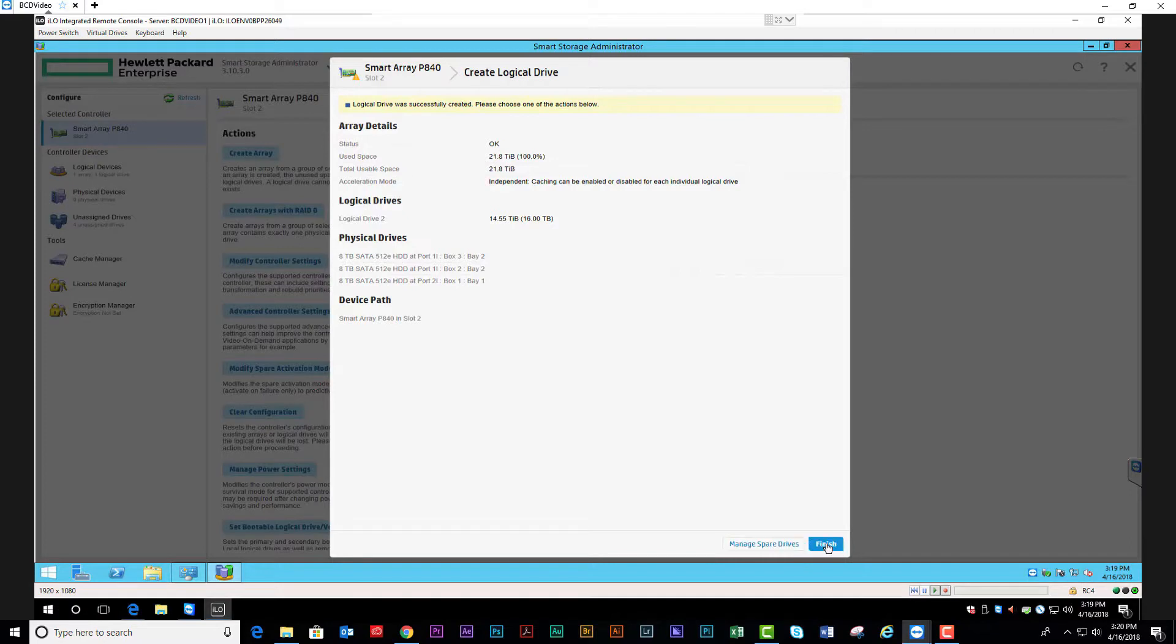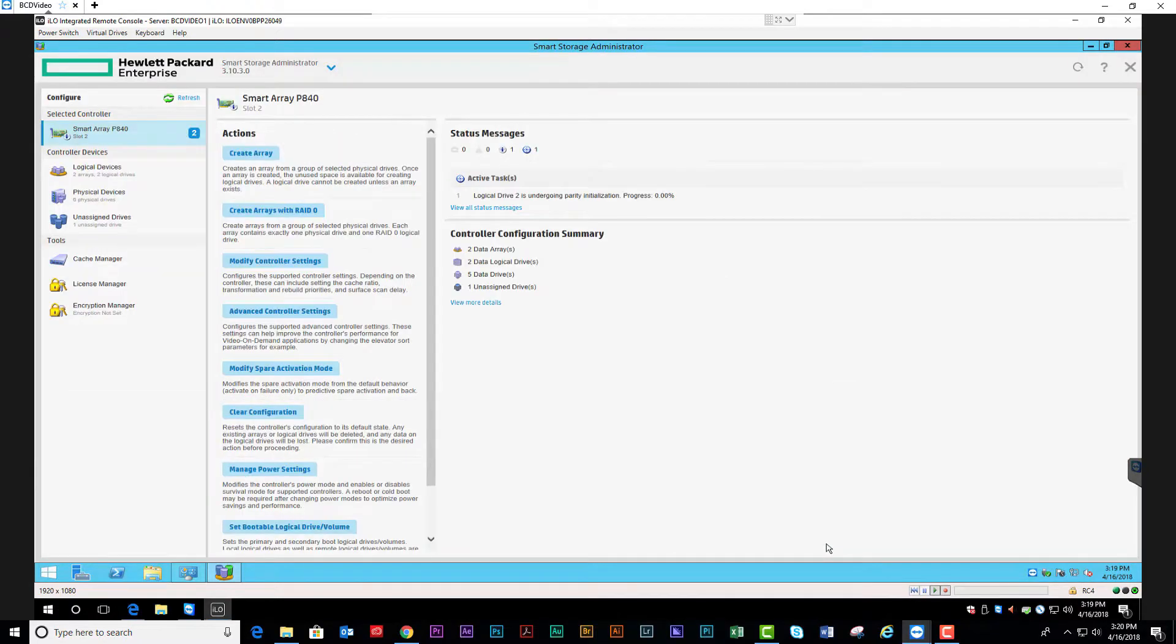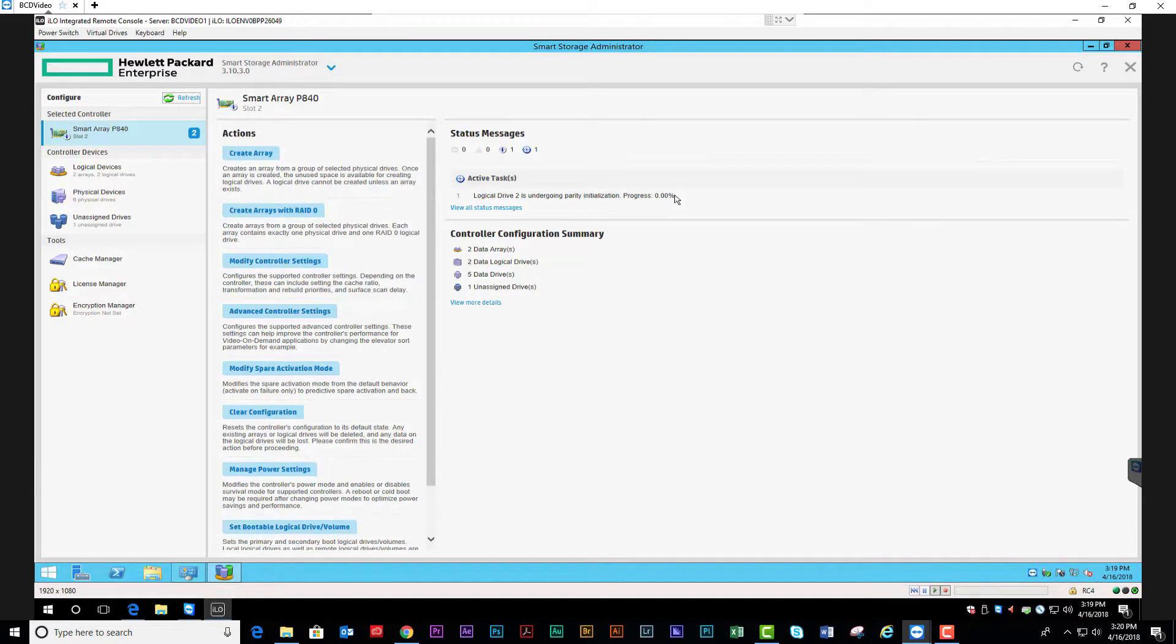We're going to finish. Currently, the system is going to be initializing the parity. The system is fully usable until this is complete, but may run at a degraded state.